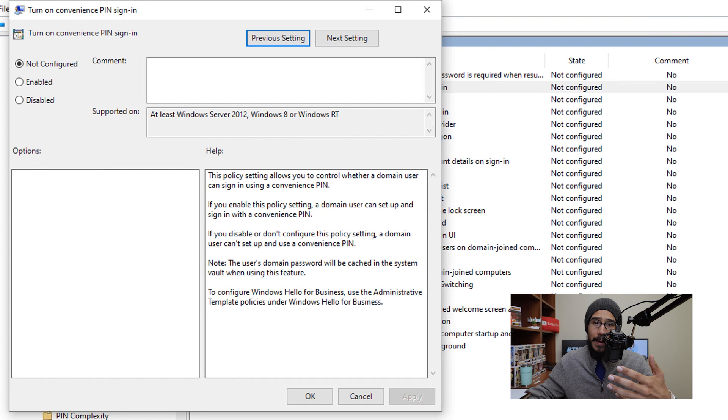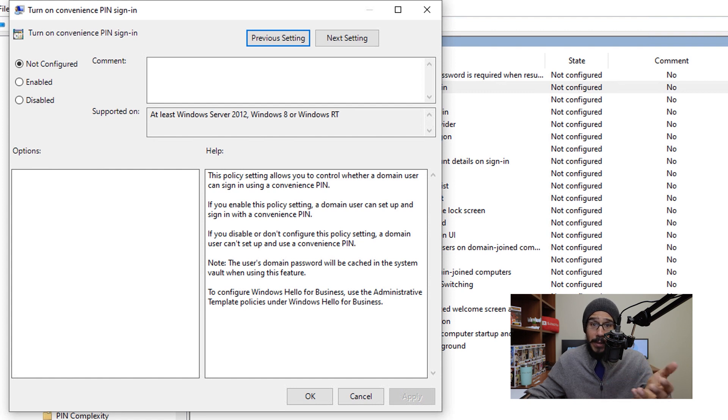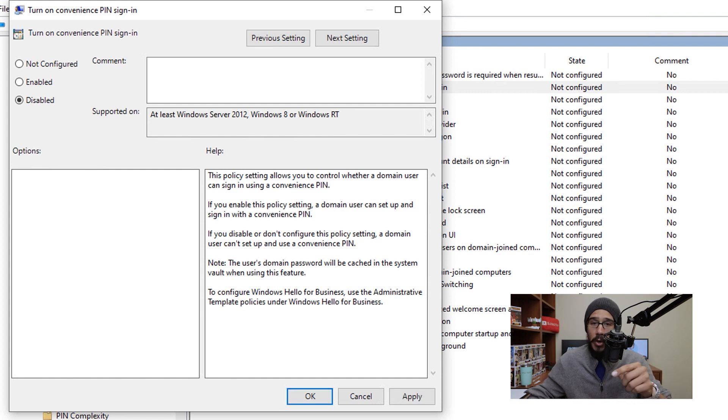And you have three options. Super simple, we need to disable it. So we are going to pick disable, apply it, and okay.